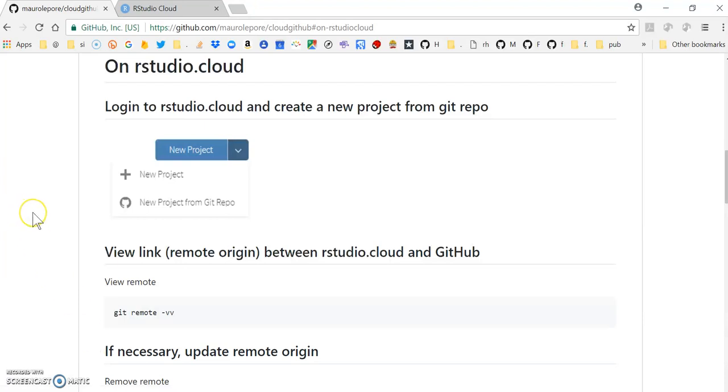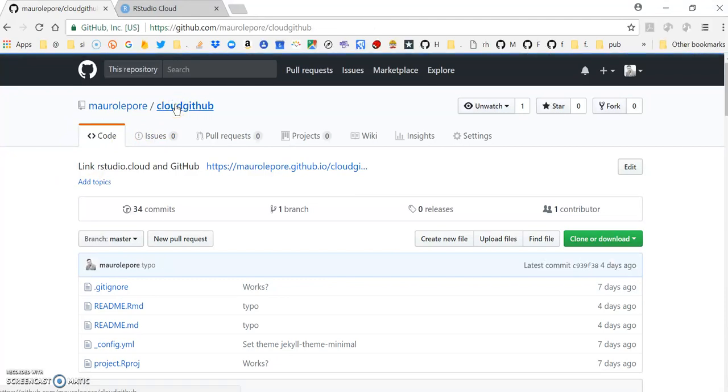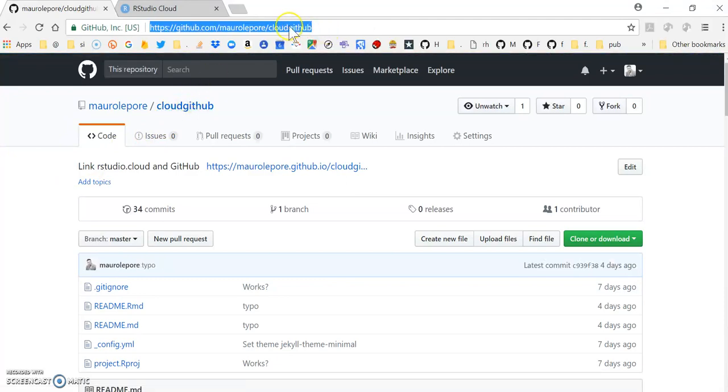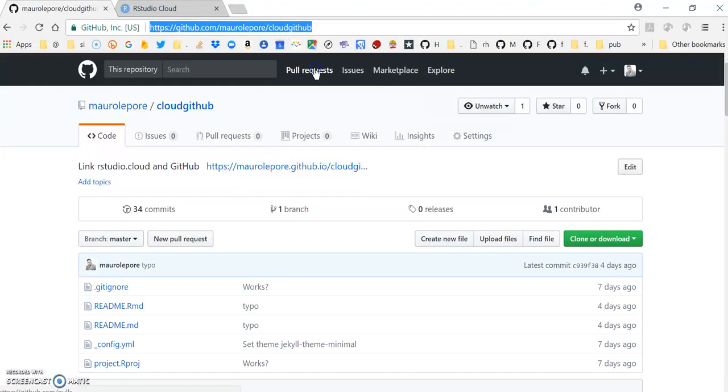For this I'm going to choose the GitHub repo where you're reading this document from. I'm going to scroll up to show that this is in fact a GitHub repo and I'm going to copy the address of it.